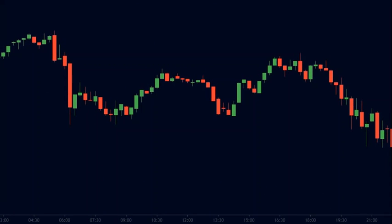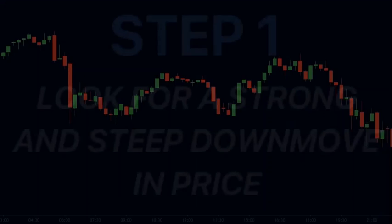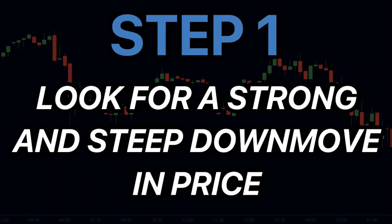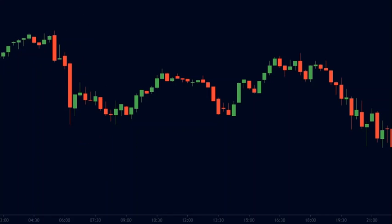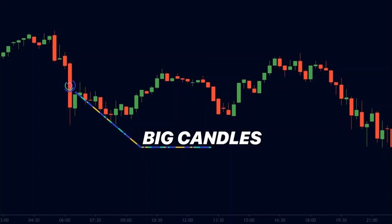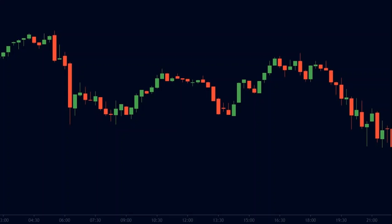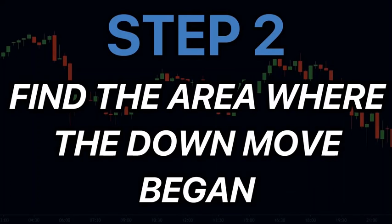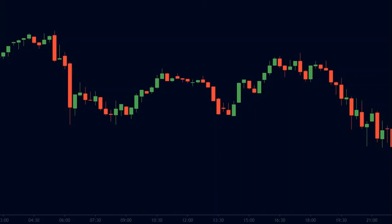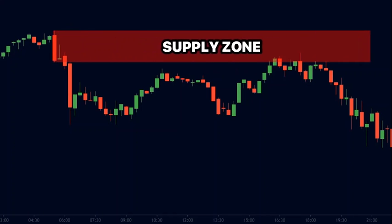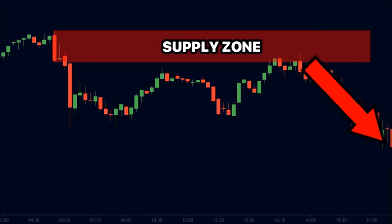Now let us look at the steps to identify a supply zone. Just like the demand zone, the supply zone can also be identified using two steps. Step one is to look for a strong and steep down move that has big red candles. We can clearly see that these candles are way bigger than the previous ones, so we have identified a strong down move. The second step is to find the area where the down move began. We mark the high and the low of that candle, and the area between them will become the supply zone. Therefore, when the price comes back into this area, it finds strong supply and immediately reverses to form a strong down move.